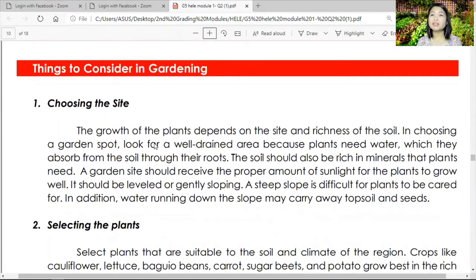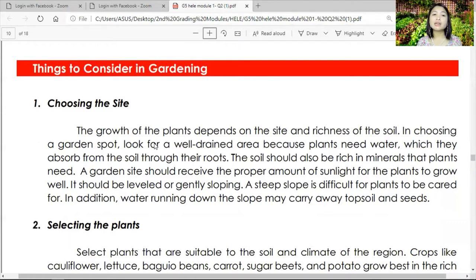Now let's go to things to consider in gardening. Number one — choosing the site. Choose a place wisely; the growth of plants depends on the site and the richness of the soil. Look for a well-drained area, because plants need water which they absorb from the soil through the roots. The soil should also be rich in minerals. A garden site should receive a proper amount of sunlight. It should be level or gently sloping — a steep slope is difficult and water running down may carry away topsoil and seeds.